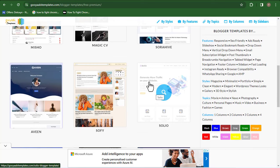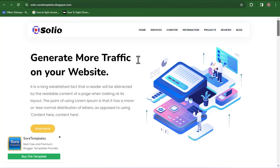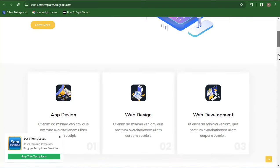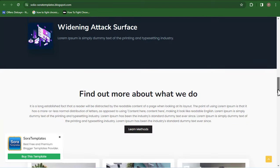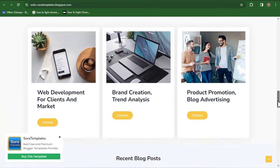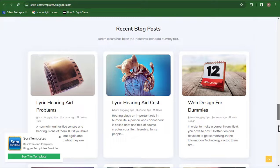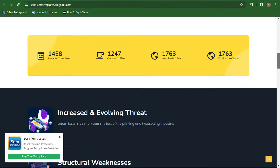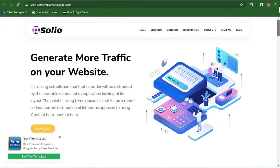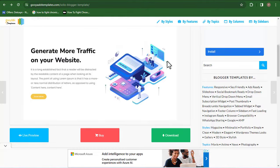I'm going to click on this one and open it up. You can see this is what the website template looks like. Once you like what you're seeing and want to use this template, all you need to do is go back and download it to your computer.